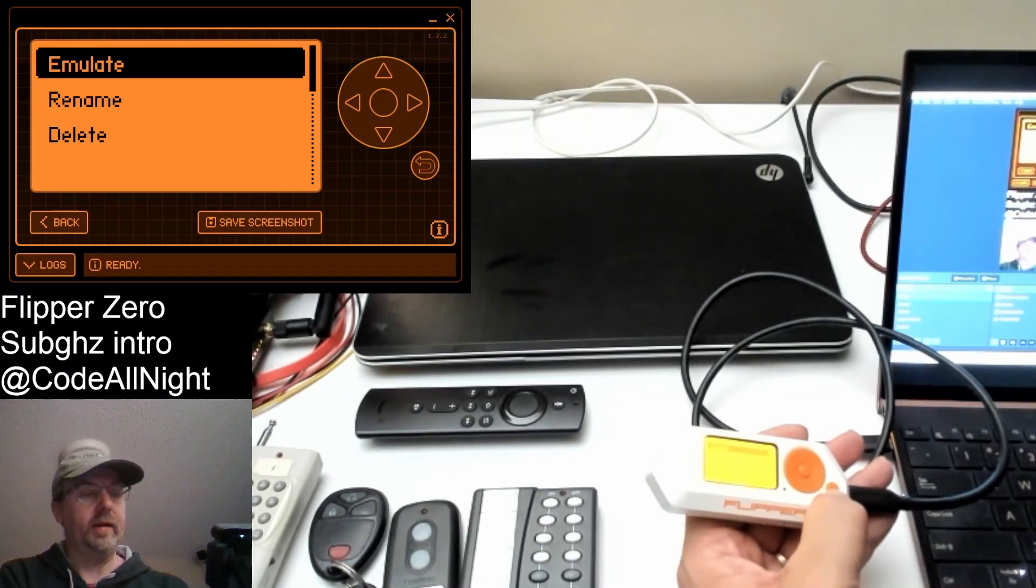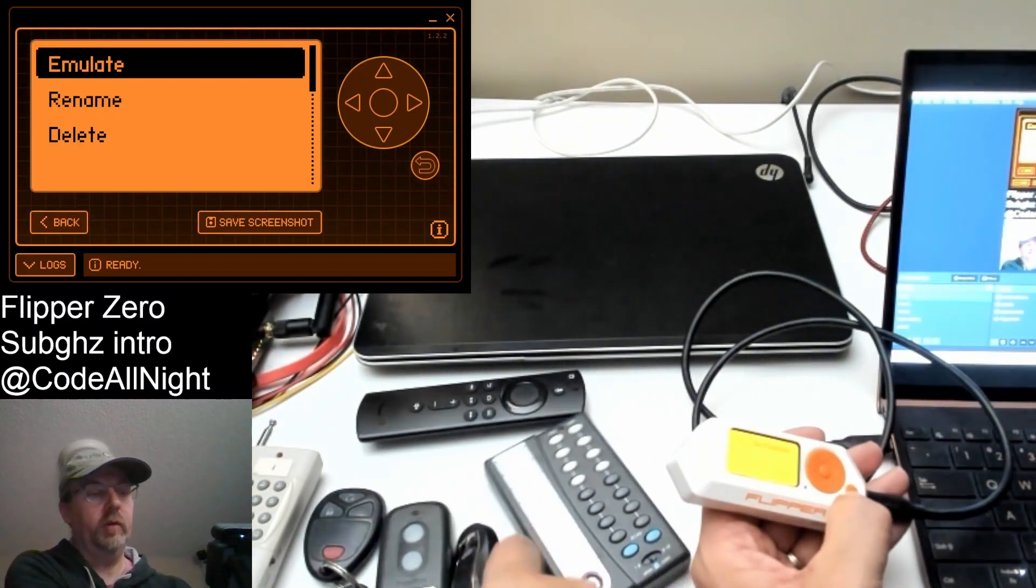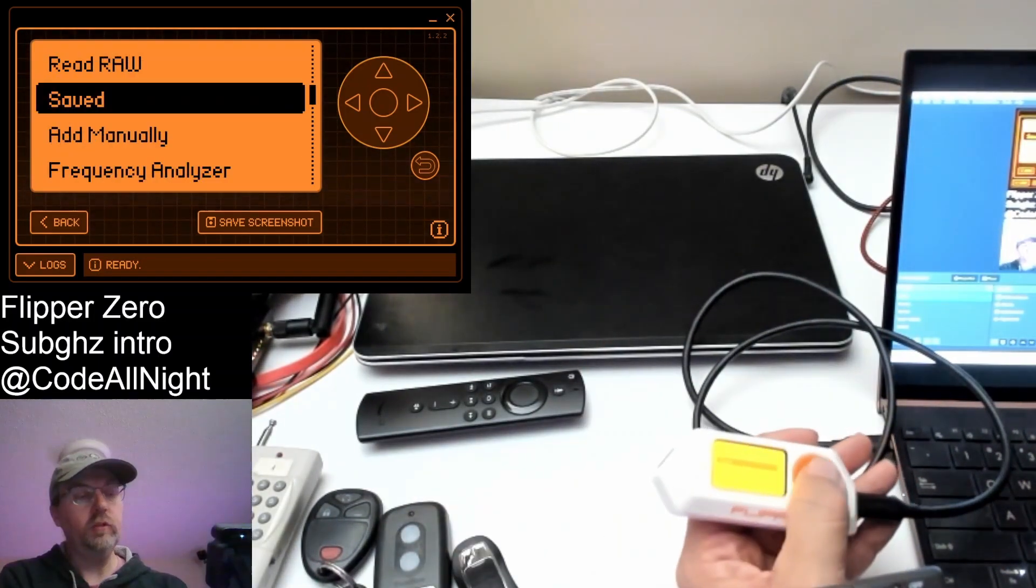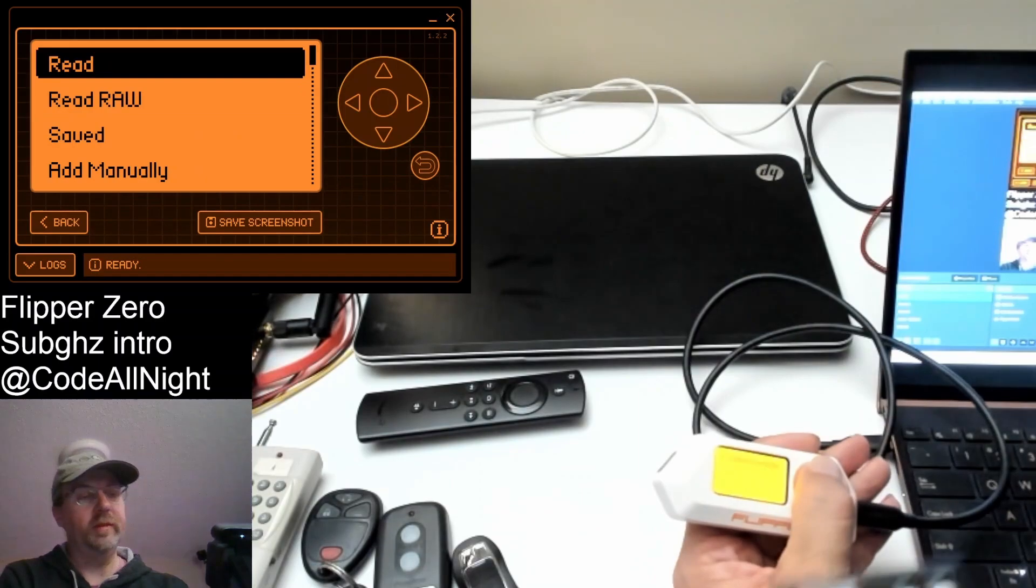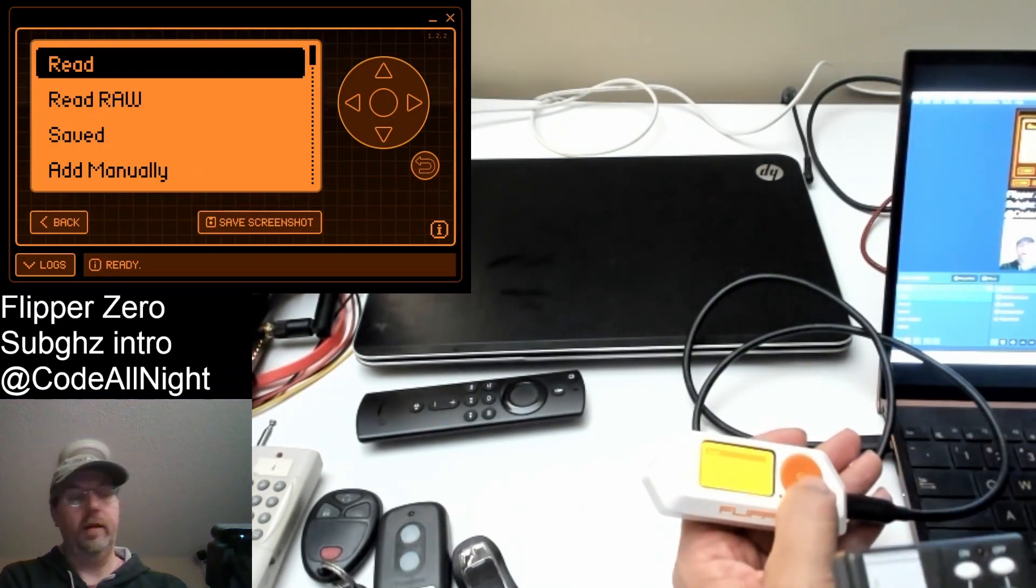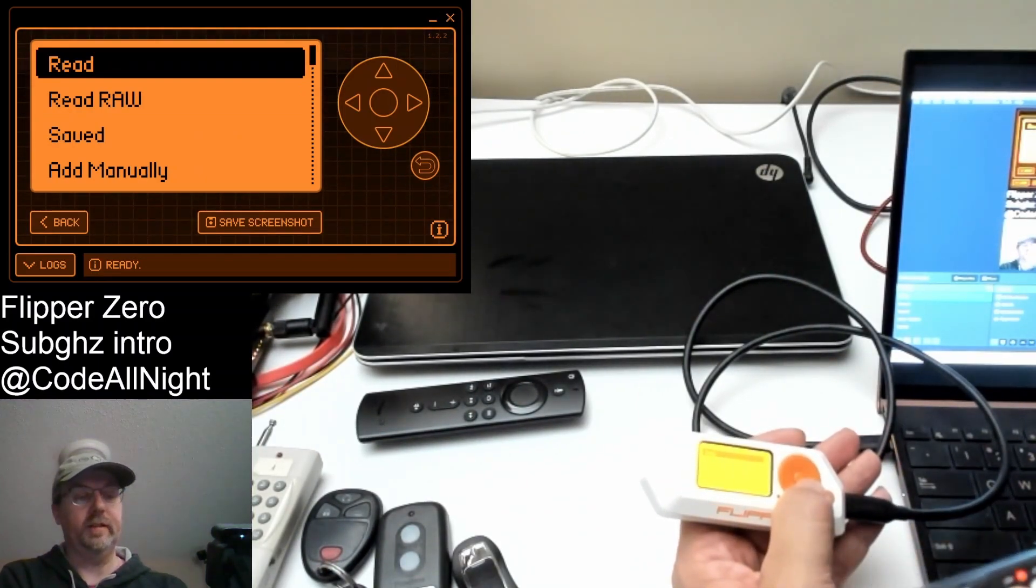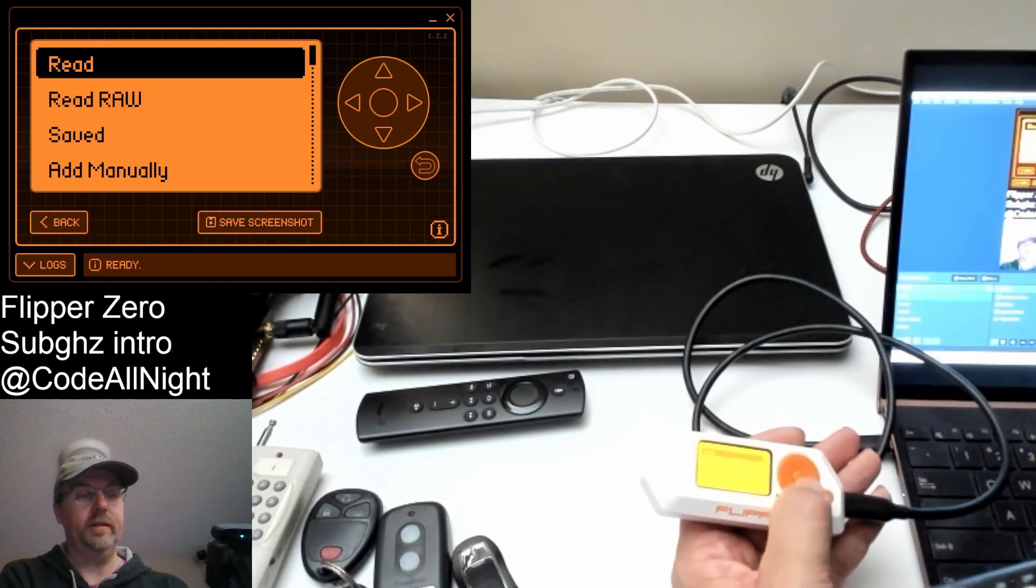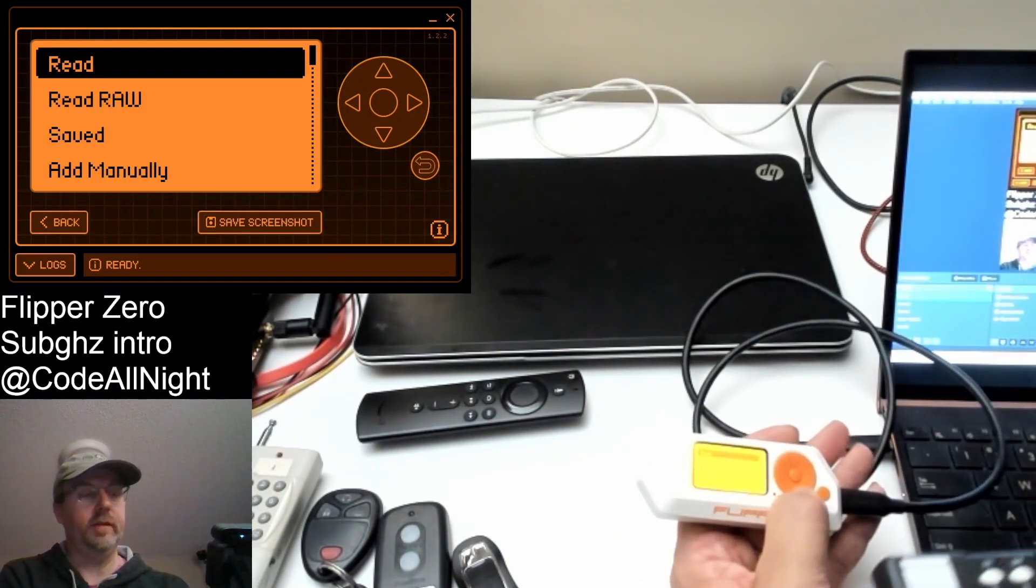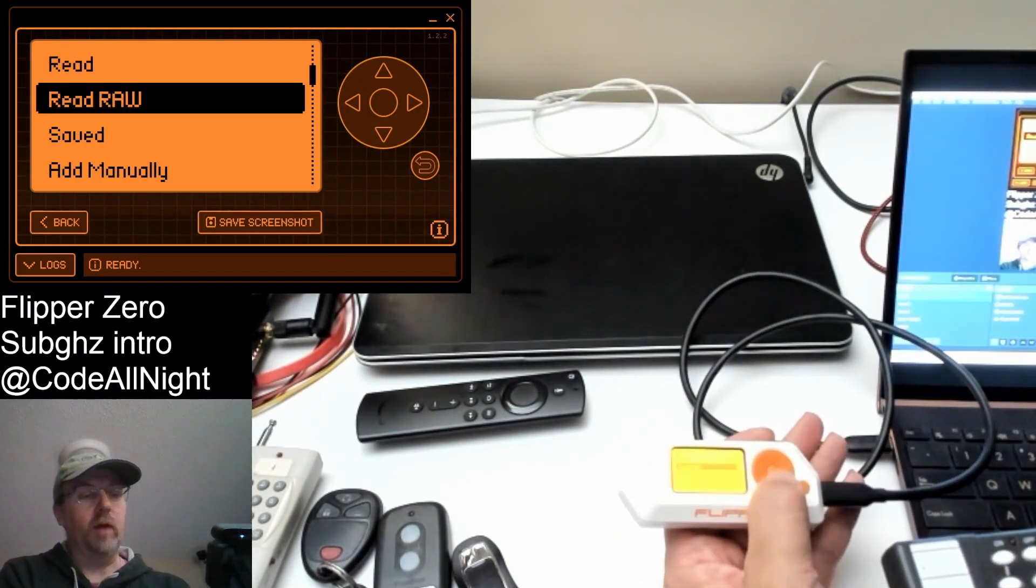So let's go back again and let's talk about that X10 remote real quick. So the X10 remote we saw that when we did a read on 310 it didn't process anything. It didn't see it. It didn't know what this was. It didn't know it was an X10. So we're going to do a read raw instead.